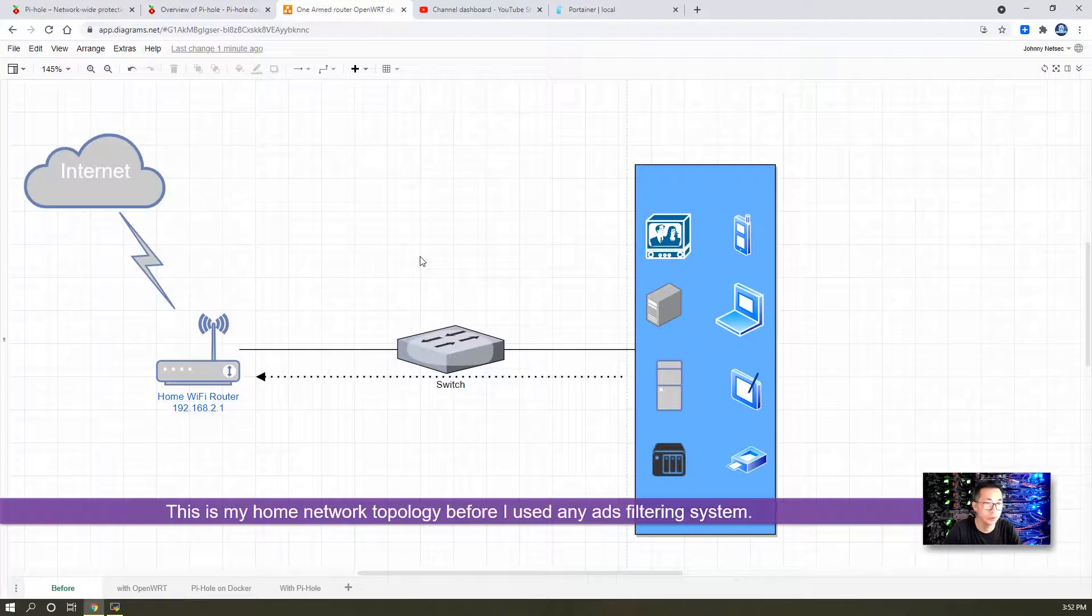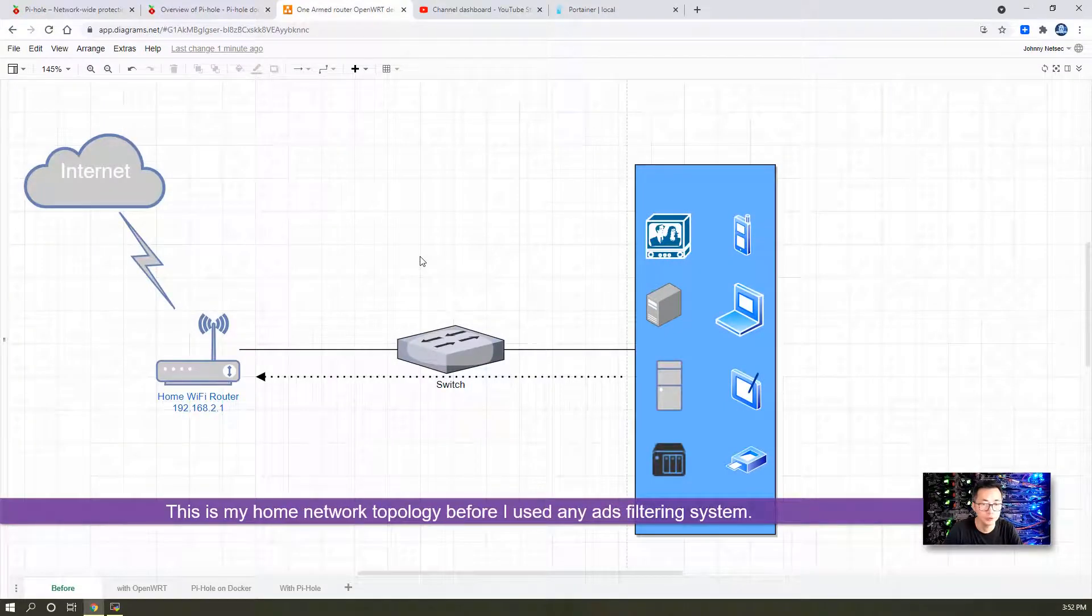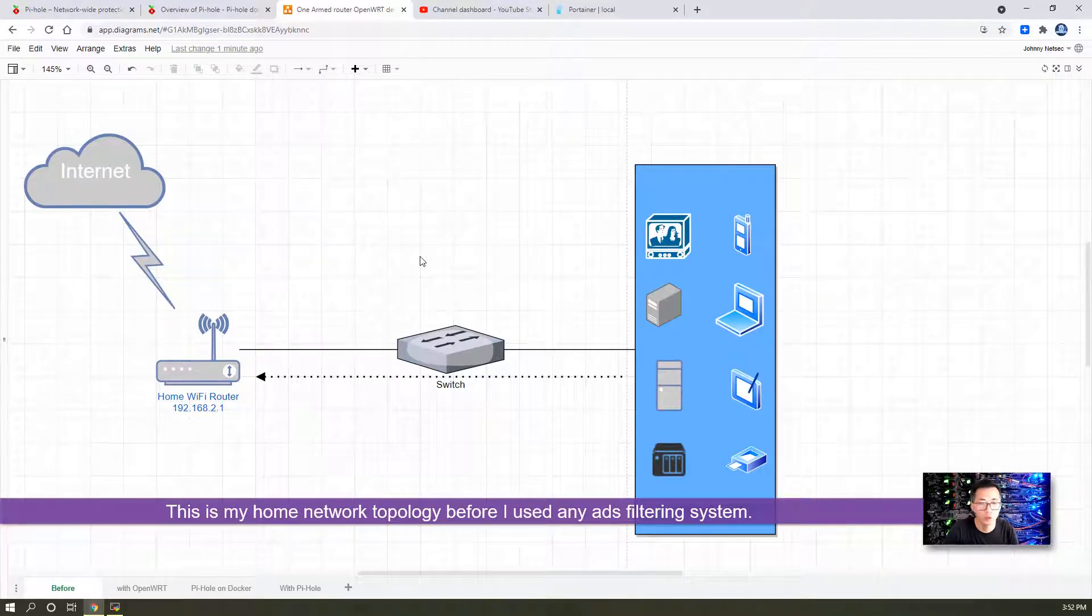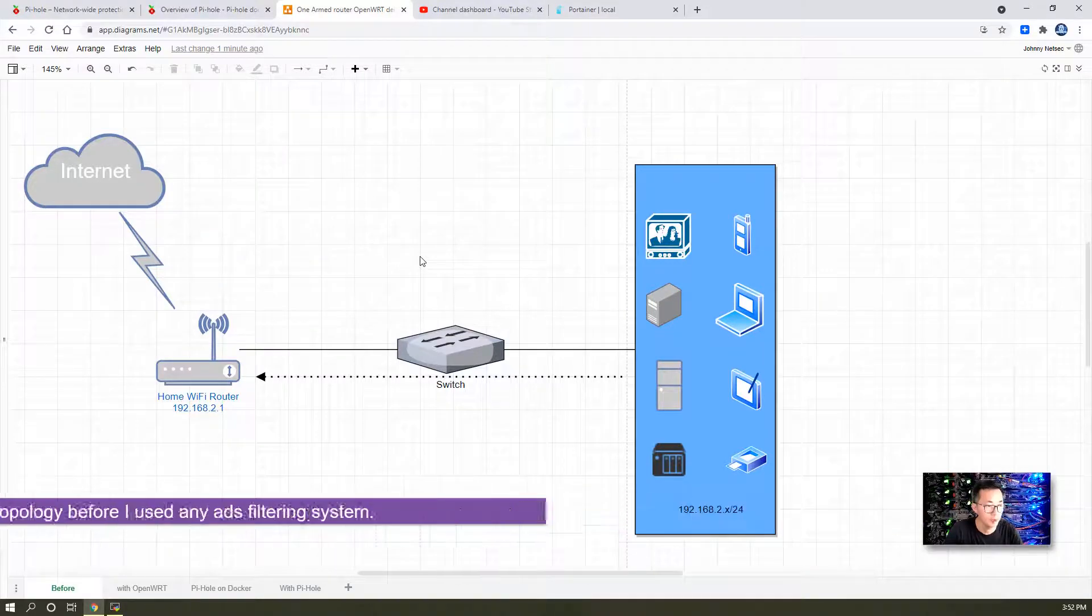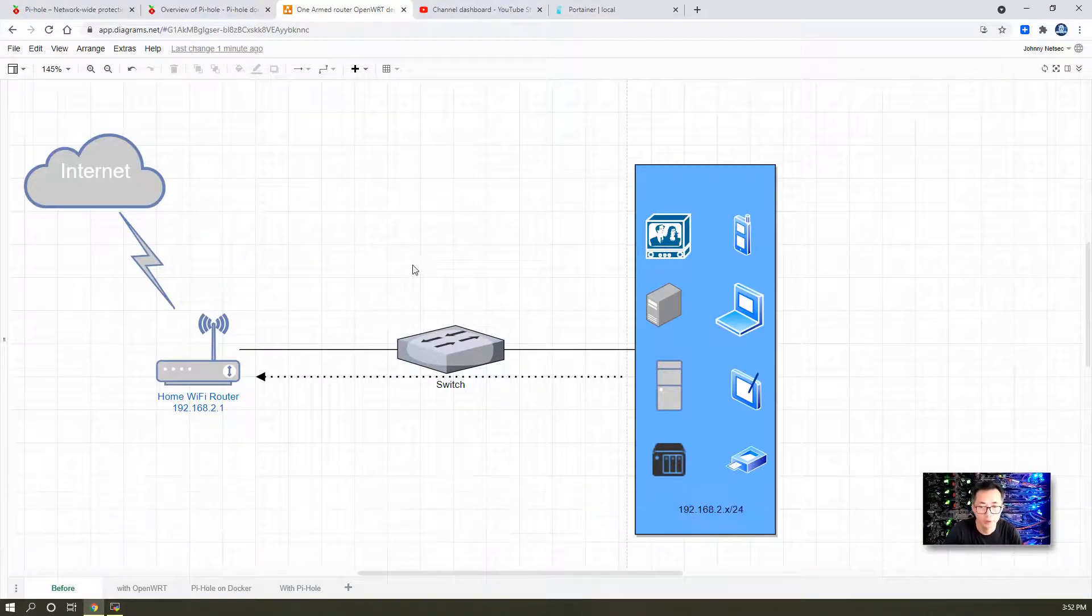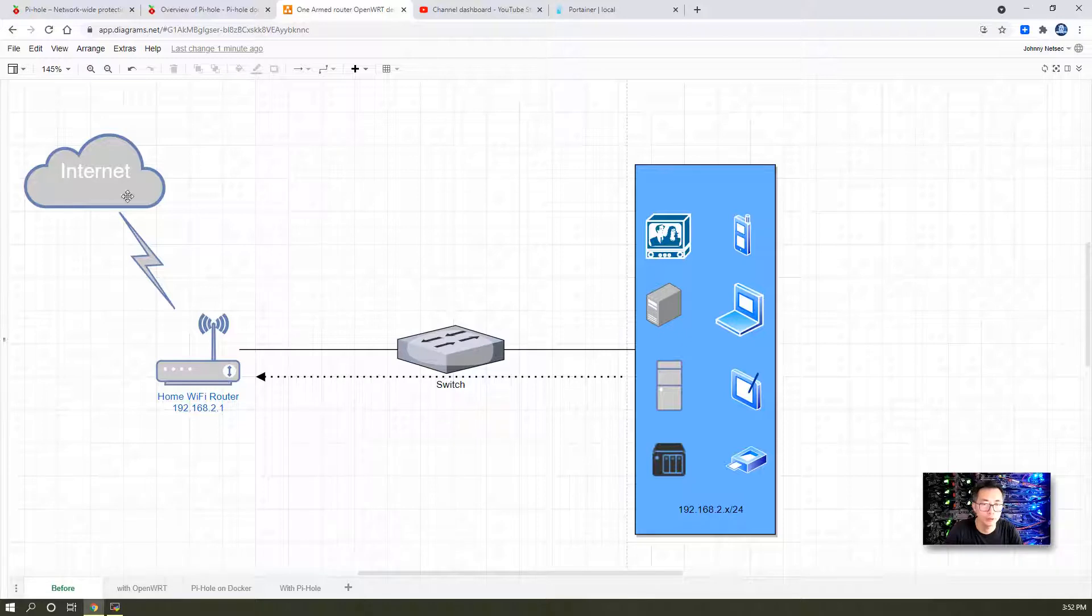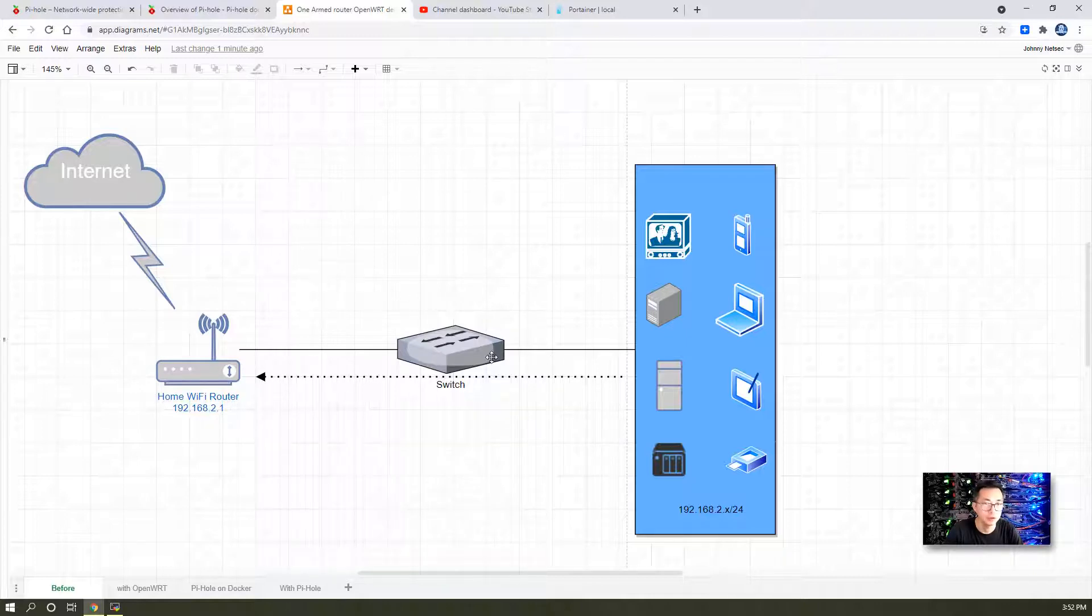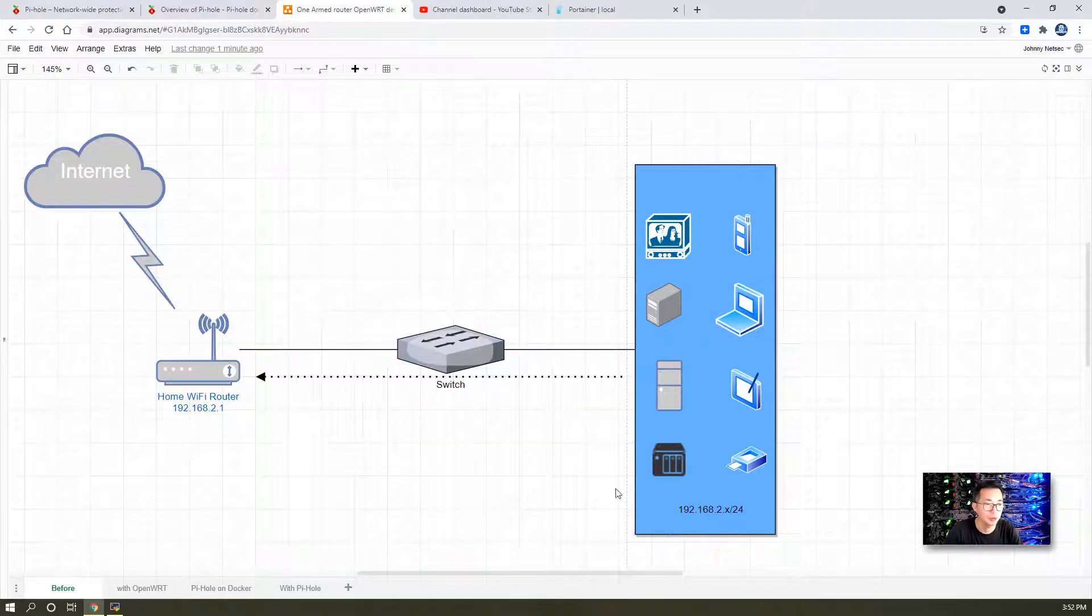This is my home topology before I used any ad filtering system to help me reduce ads in my home network. It's a very typical topology using a Wi-Fi router which provides DNS, DHCP service, and Internet service to your entire home network.